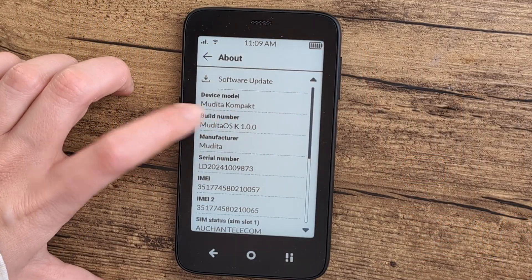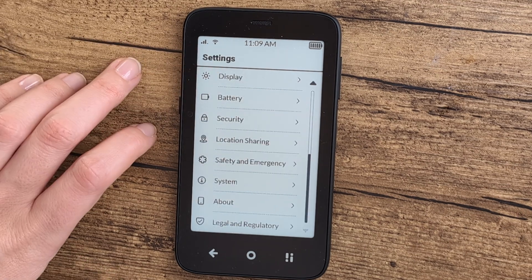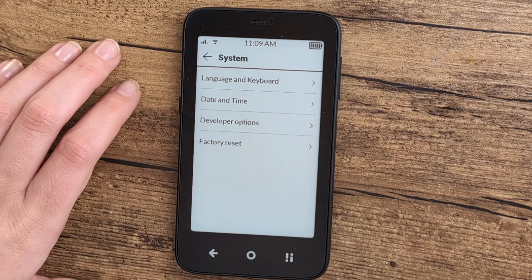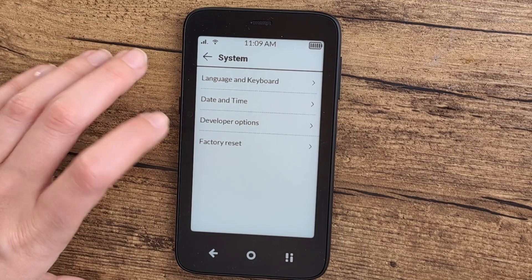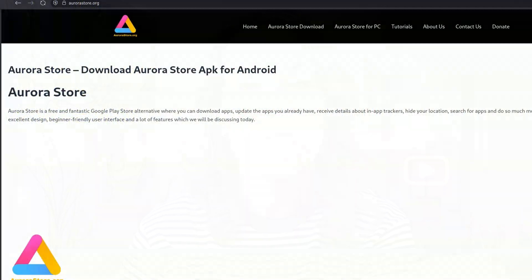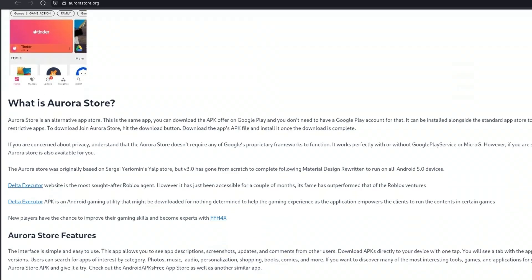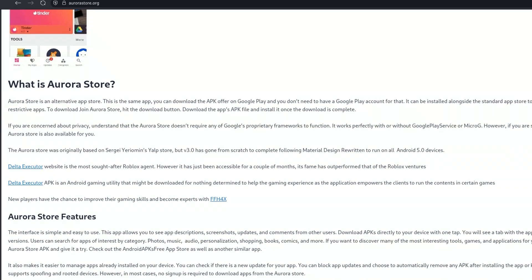You can go into your settings, activate the developer options, and then go from there to install ADB and install the desired app store. Like Andrew, I chose to go with Aurora Store. Aurora Store is like the Google Play Store, but more privacy-focused, and you have access to all the apps you could possibly need, but with one big caveat.